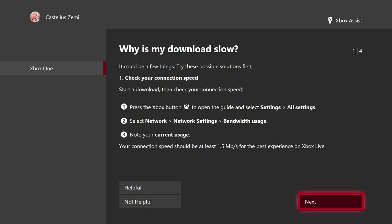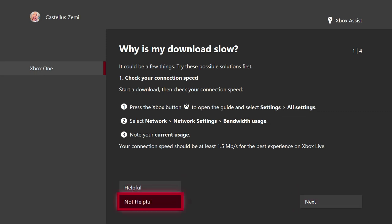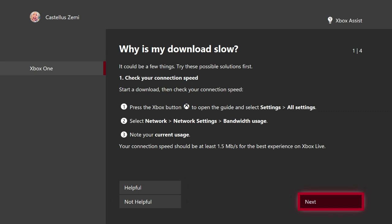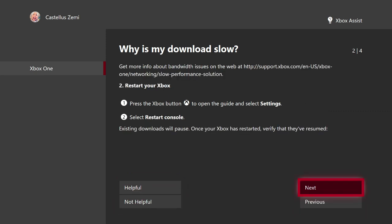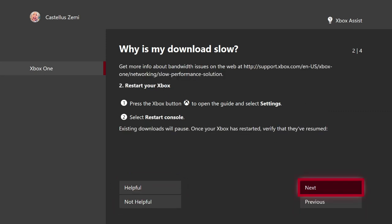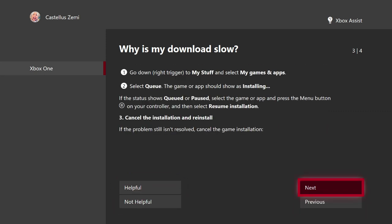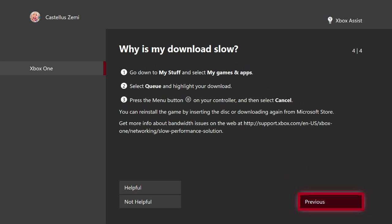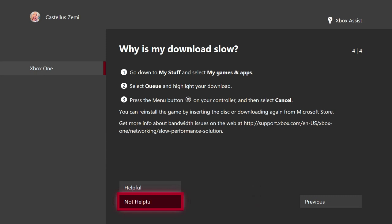Right here as you can see, it has our first troubleshooting step, which is to check your connection speed, and it shows you how to do that. Now if this troubleshooting step didn't work, you can always click next and scroll through all of the troubleshooting steps to find one that will hopefully help you out, and if none of these help you out, just click not helpful.